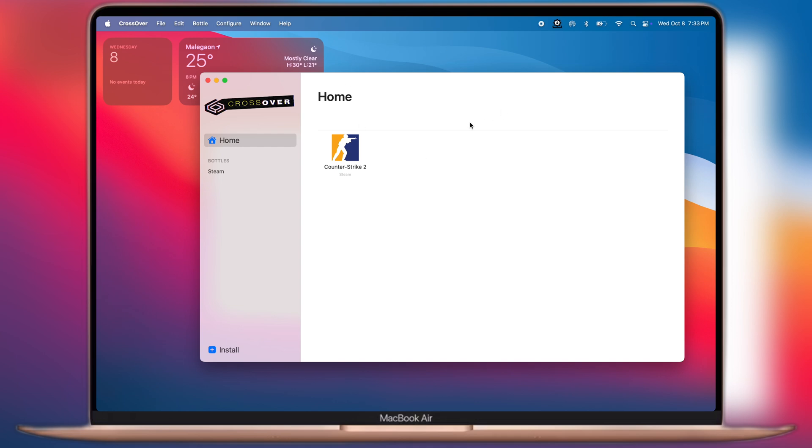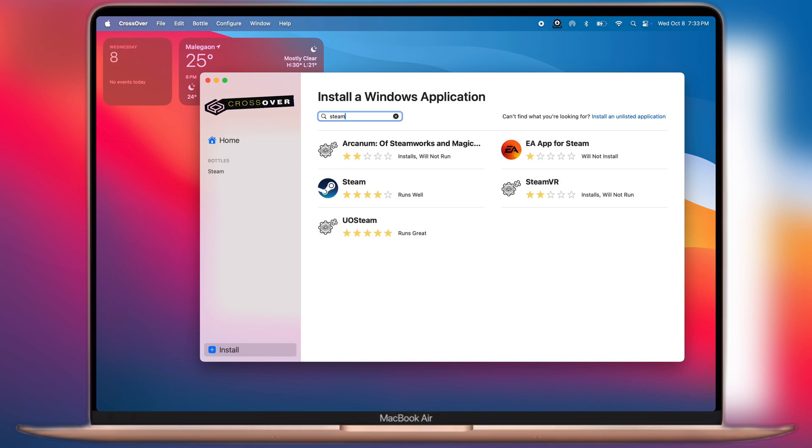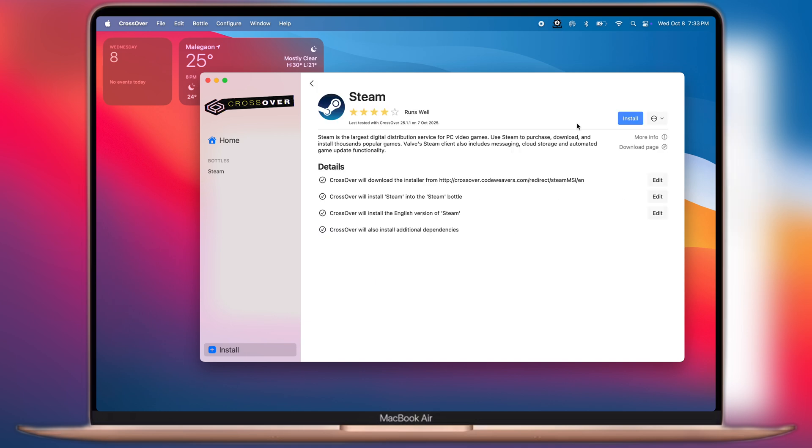Once the CrossOver window opens, click on the install button at the bottom. Then we have to search for Steam. Now open the Steam app and simply install it on your Mac.